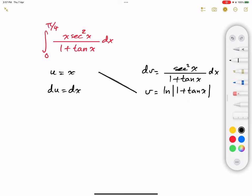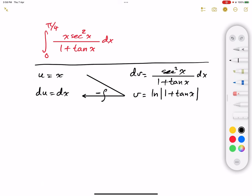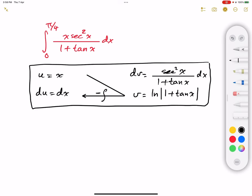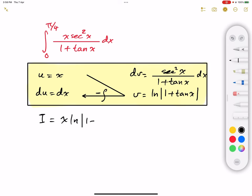We need to multiply these two terms together, and then subtract the integral of v times du. I will put a negative integral here and highlight it in yellow so it is clear and easy to get back to. Applying integration by parts, our integral I is equal to x multiplied by the natural logarithm of 1 plus tangent of x, evaluated from 0 to π/4, minus I'll call the second integral I2.